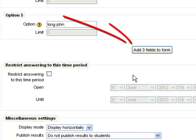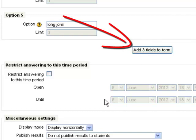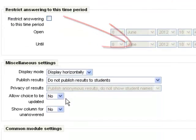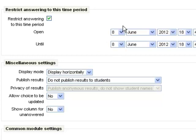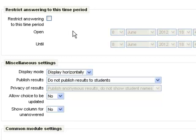If I need more options, I can add them three at a time by clicking the Add Three Fields to Form button. I can restrict answering to a specific time period by clicking that, and I can open it and close it so that they have only a limited amount of time to answer to that choice.